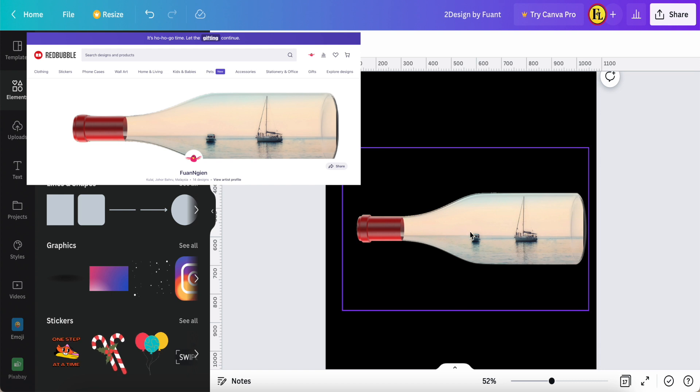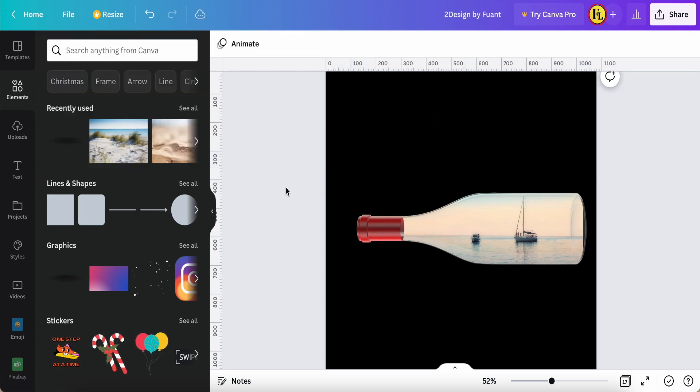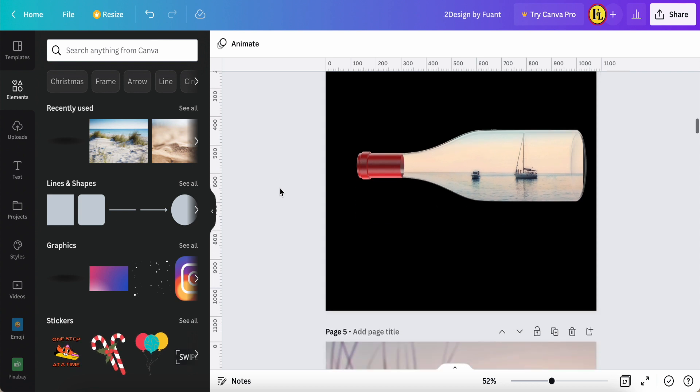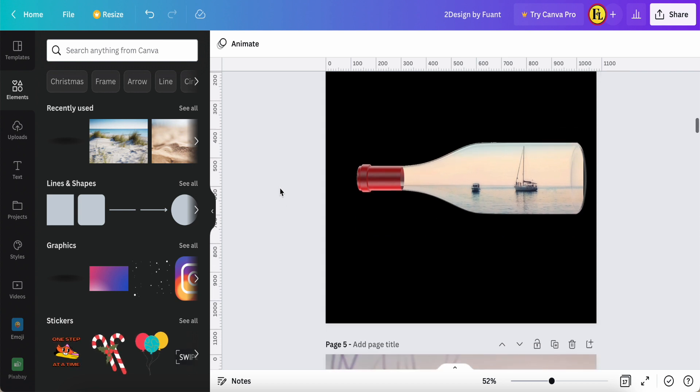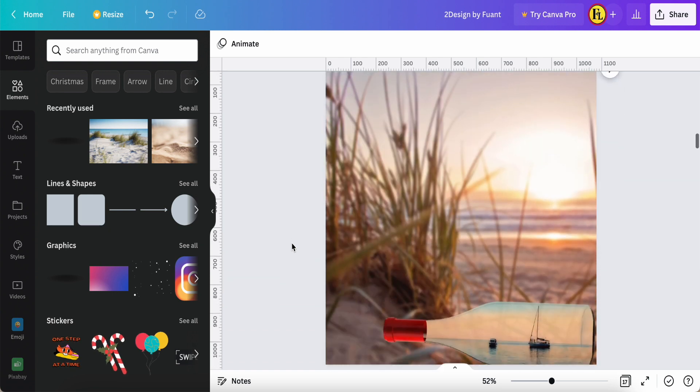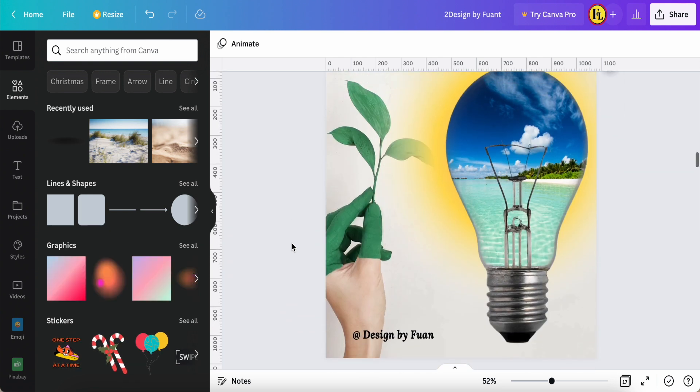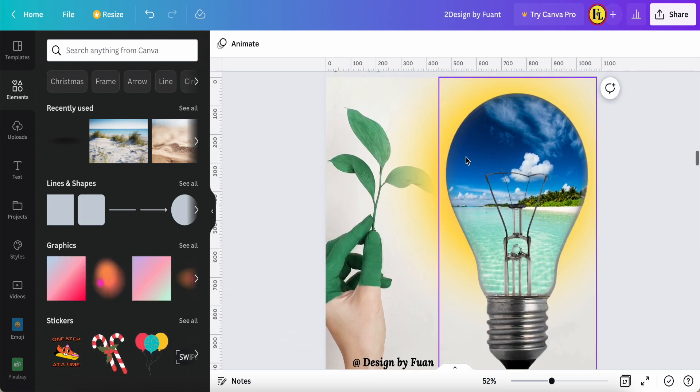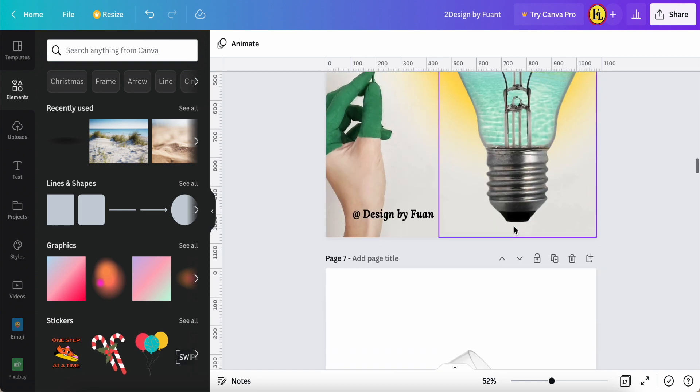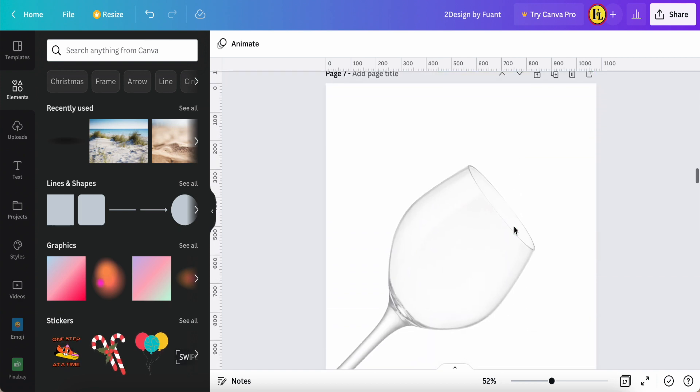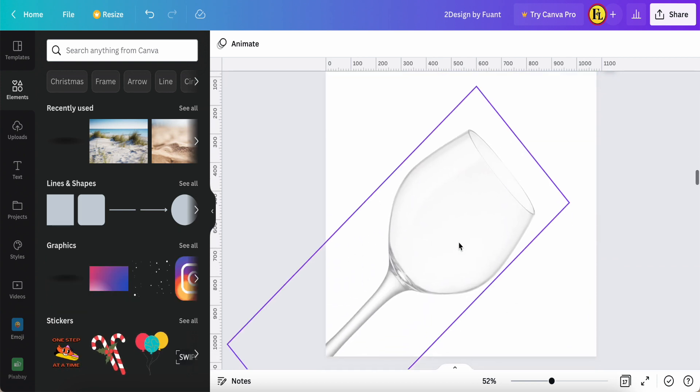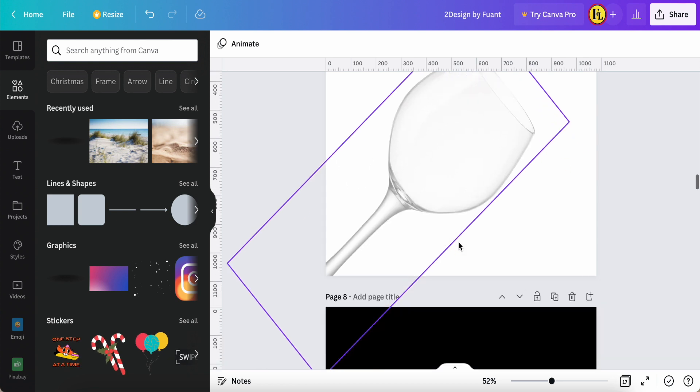So this is I created, I think nine months ago. So here you can search about this kind of the wine bottle or you can search like this bottle, like bottle, this picture or image.